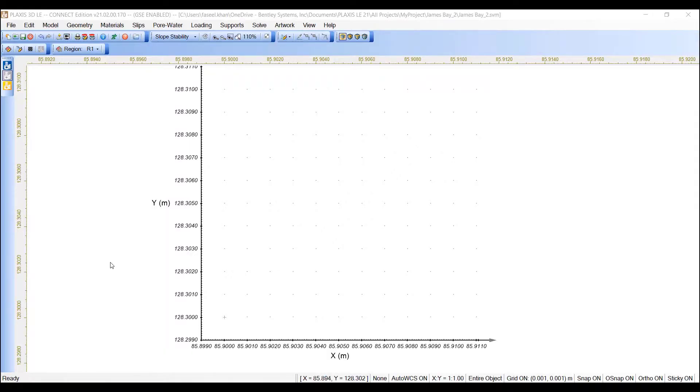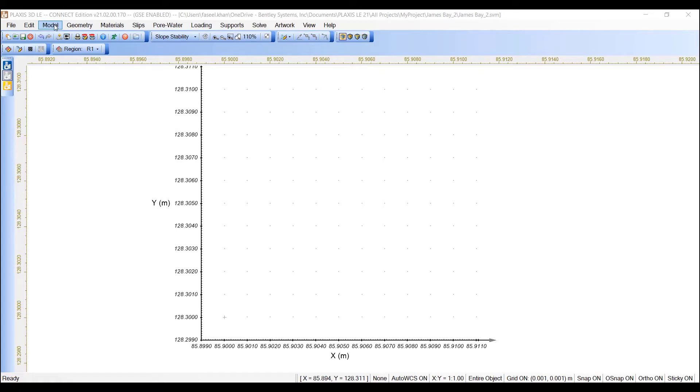In slope stability, the settings dialog is used to specify the method for determining the critical slip surface and the details of the search techniques used in the analysis. For this model, the settings will be entered as follows.